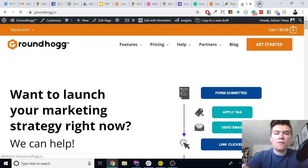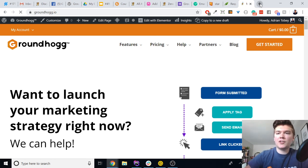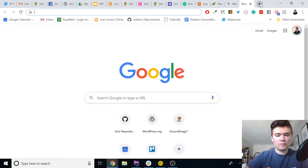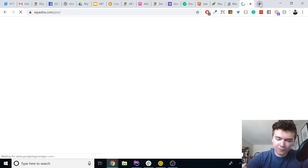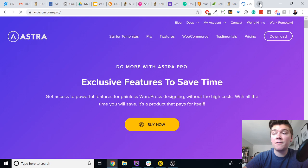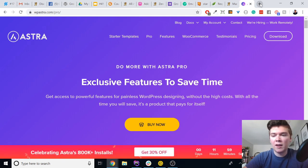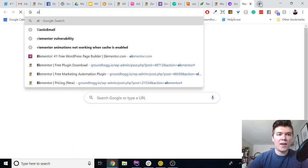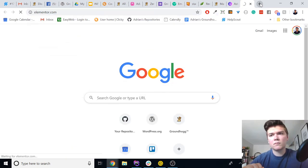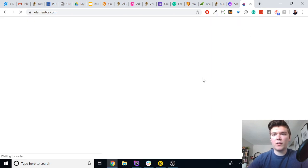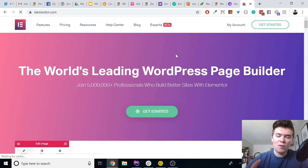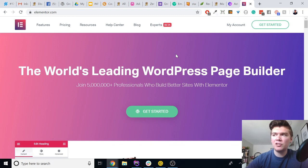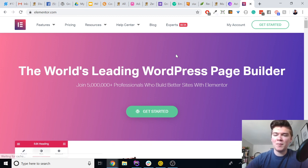Our technology stack for groundhogg.io is as follows: we use Astra Pro — the pro version of the WP Astra theme. I'm very happy with it; it's very fast, easy to customize, and works great with Elementor. We use Elementor Pro as our page builder of choice. Elementor has a ton of page templates now, and Astra Pro also comes with site templates for Elementor which is pretty cool.